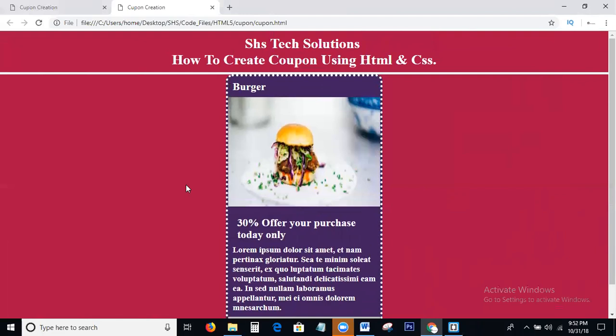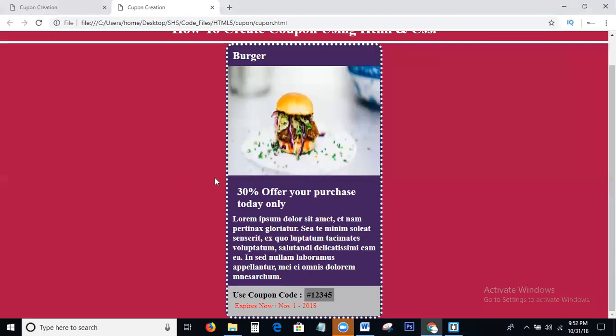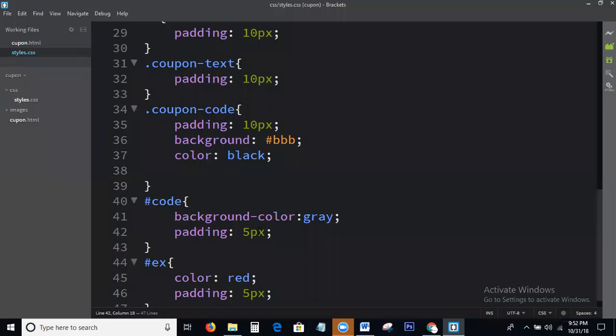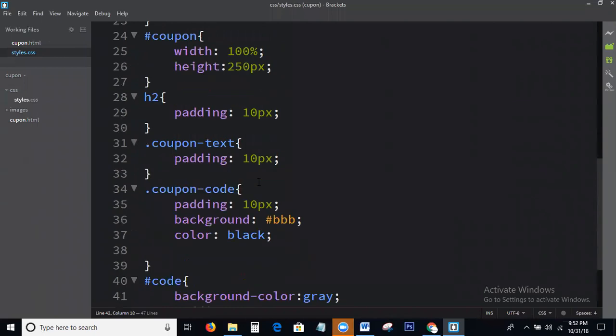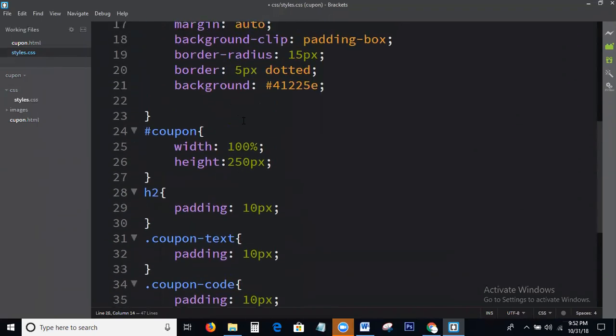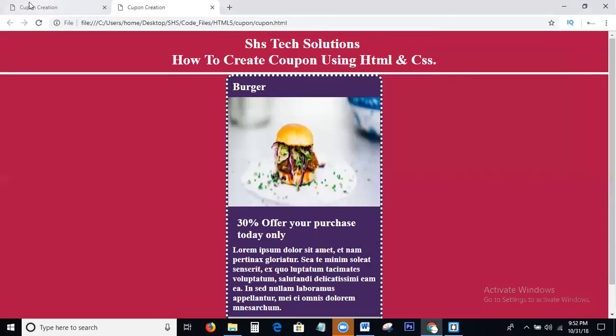Before completing this tutorial, I will say one thing: SHS Text Solutions provides all the web technologies and digital marketing technologies. So guys, please like and share my videos and subscribe to my channel. If you click the bell icon, you can get notifications right to your Gmail.